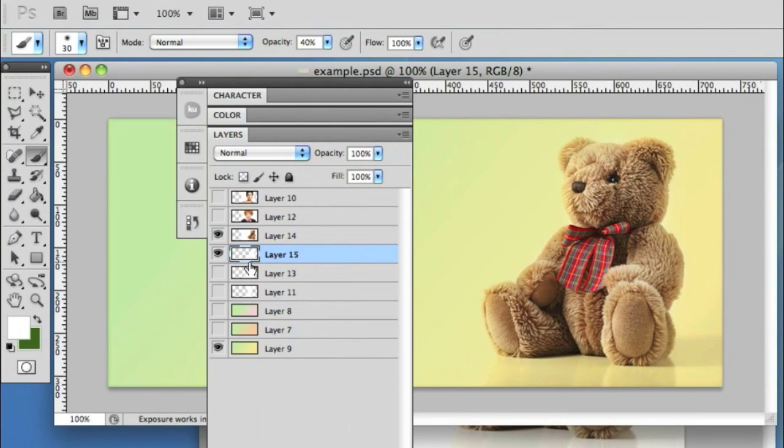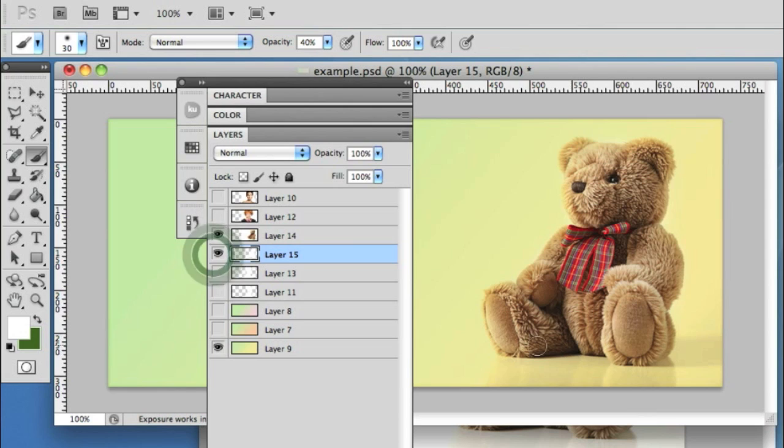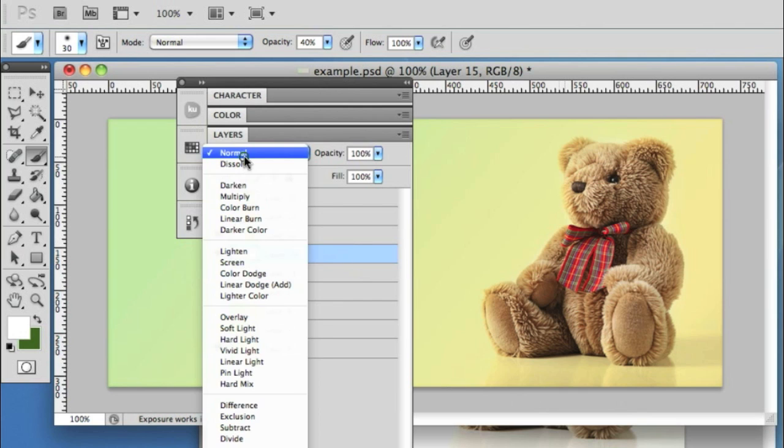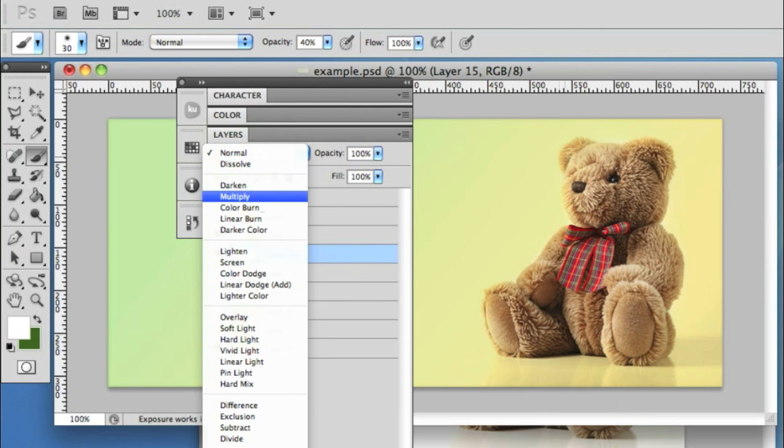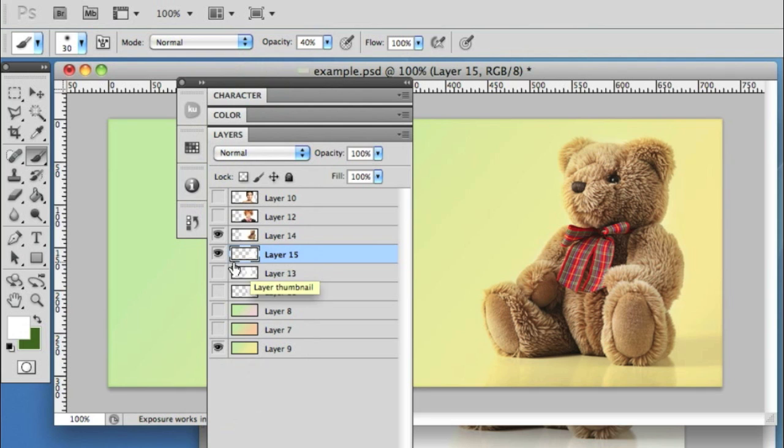If we hide the layer, you'll see the effect we've created. We've managed to preserve the reflection and shadow of the bear on the white background, which is one of the great benefits of the multiply blend mode.